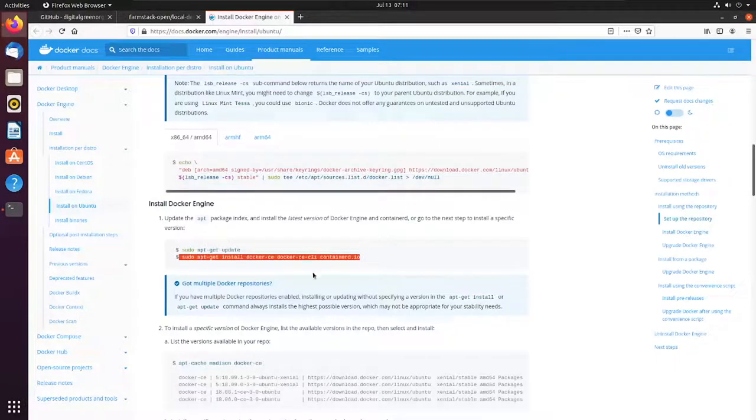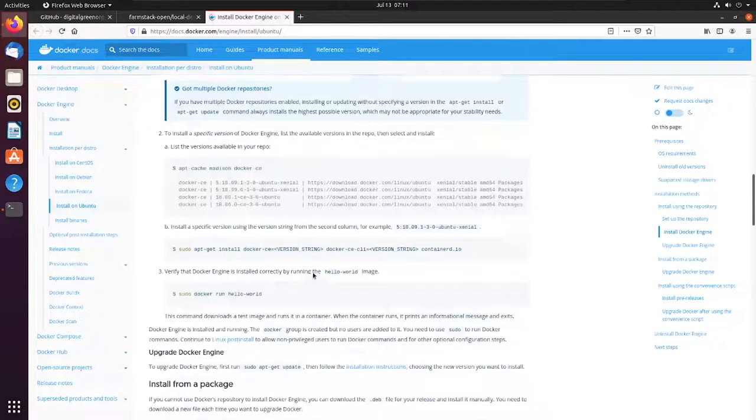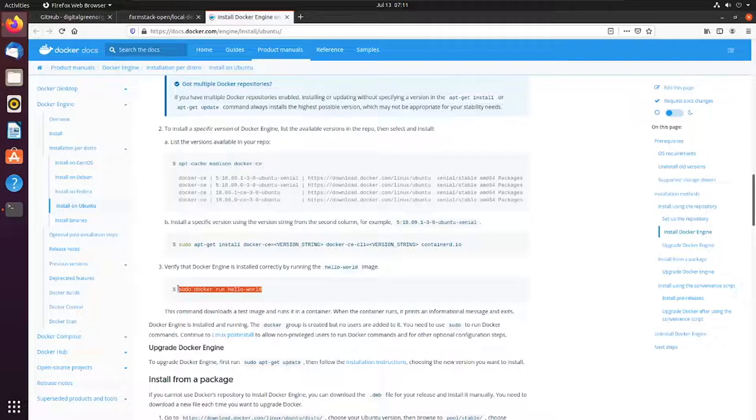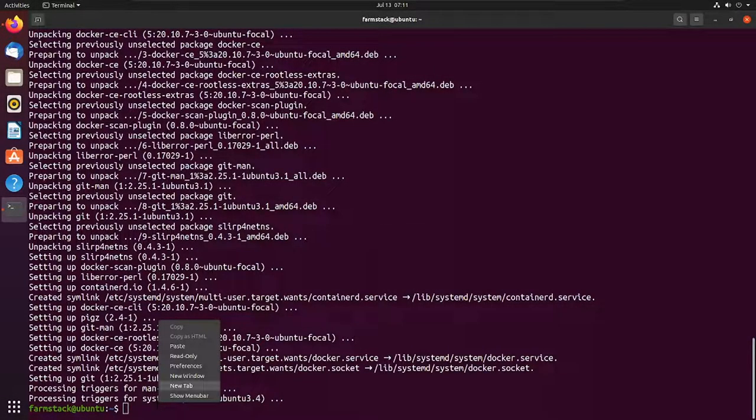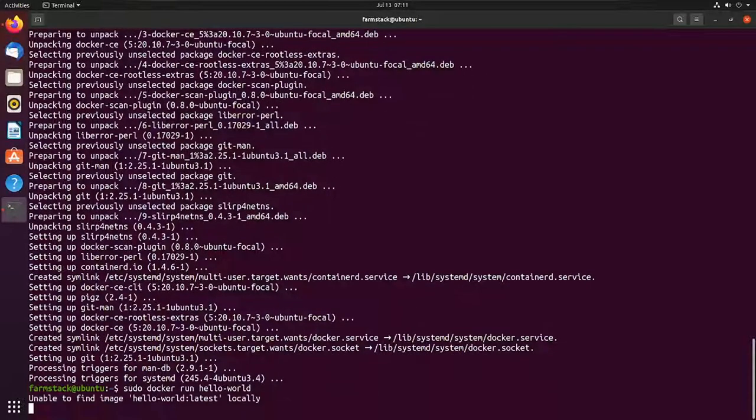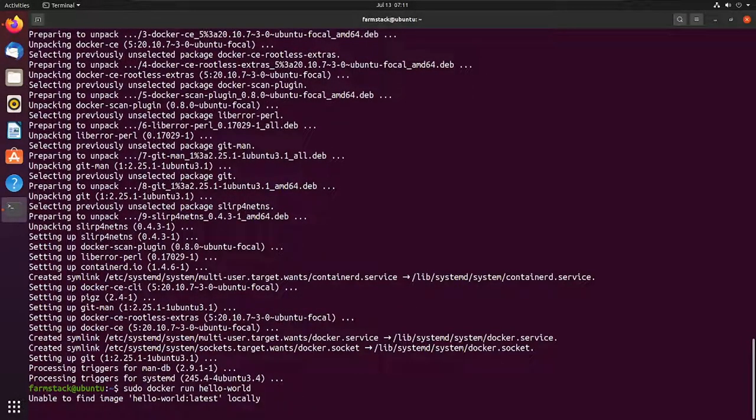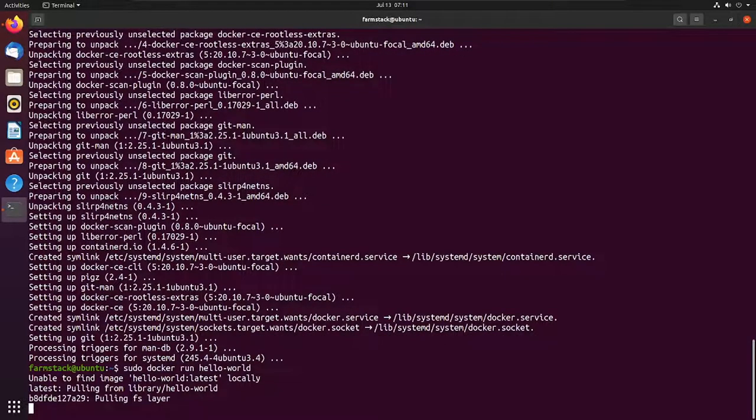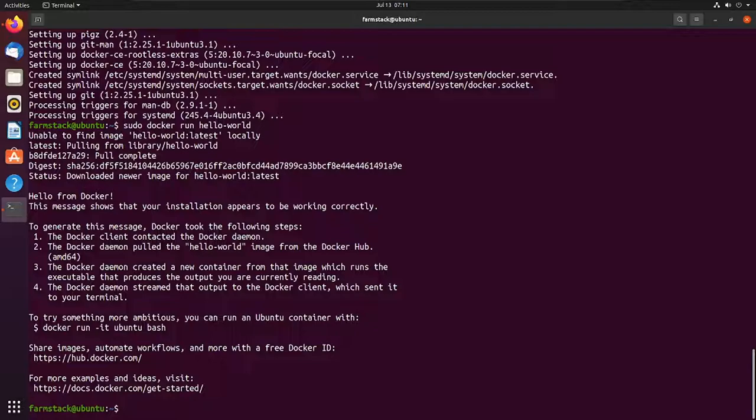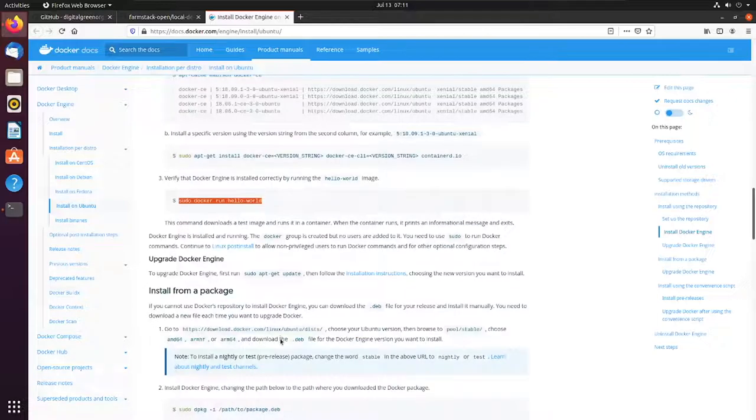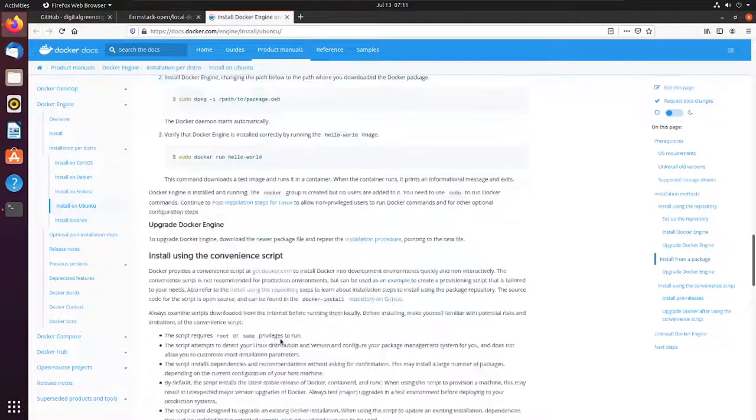Let's start by running a sample code for hello world for Docker. As you can see, this is working perfectly fine. Now, there are a few post-installation steps which we have to do so that Docker does not require root access.